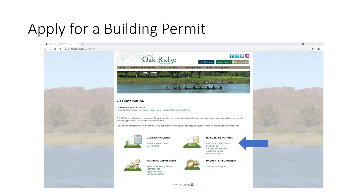Today we're going to discuss applying for a building permit. On the bottom right-hand side of the page is Building Department, and it says apply for a permit. You can click here.